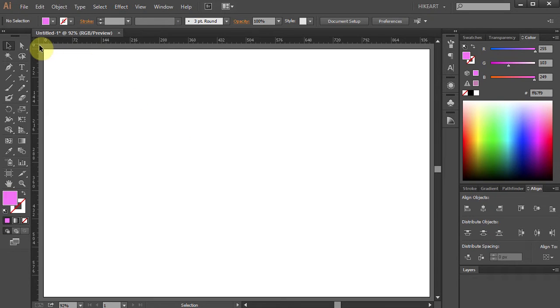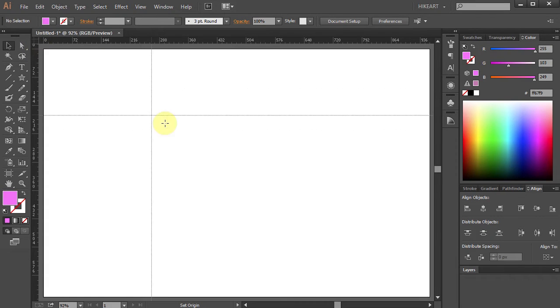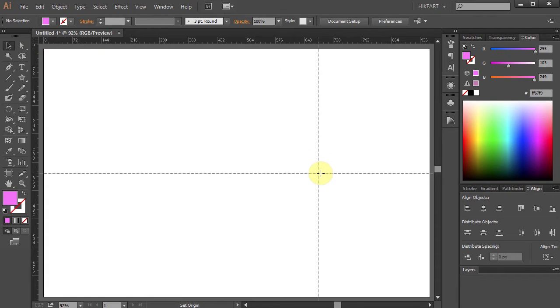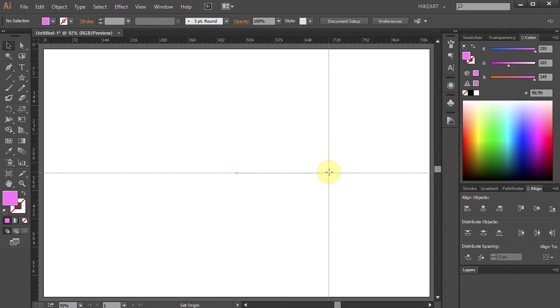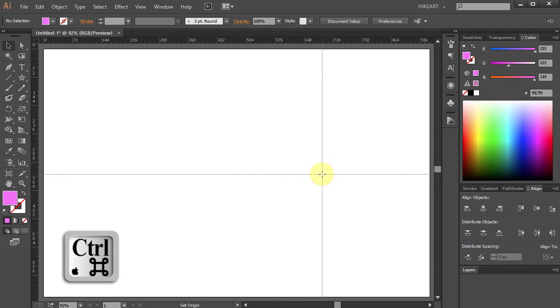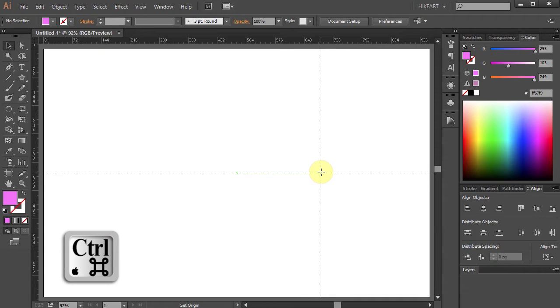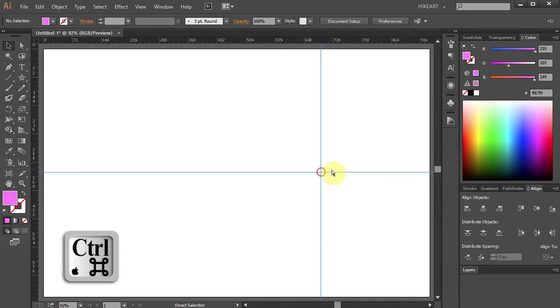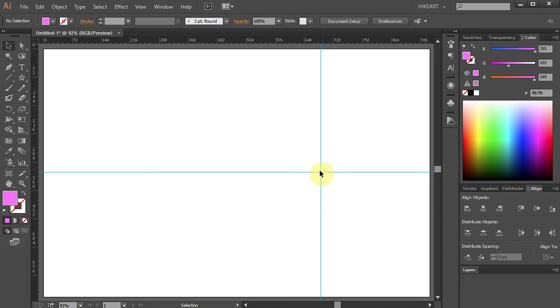To do that, click on the top left corner, hold and drag. While still holding your mouse, press the CTRL key as well. Now release the mouse and then release the key.